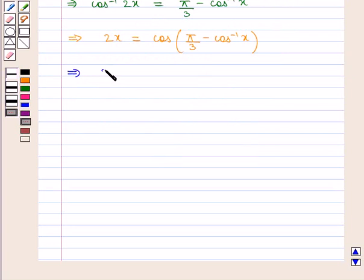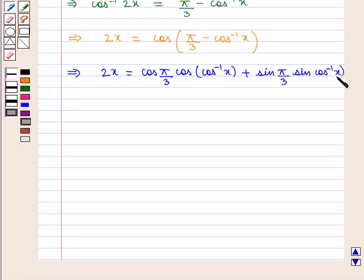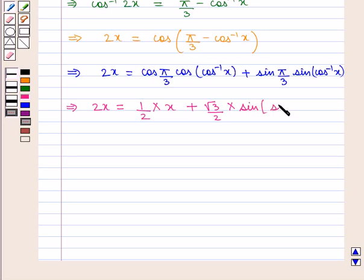Therefore, 2x is equal to cos of (pi by 3) into cos of (cos inverse of x) plus sin of (pi by 3) into sin of (cos inverse of x), which implies that 2x is equal to cos(pi by 3) times x plus sin(pi by 3) times sin of (cos inverse of x), where sin of (cos inverse of x) equals sin of (sin inverse of square root of 1 minus x square).